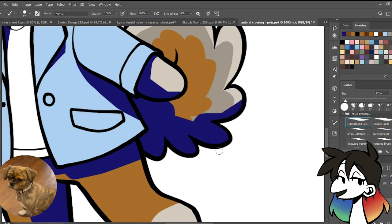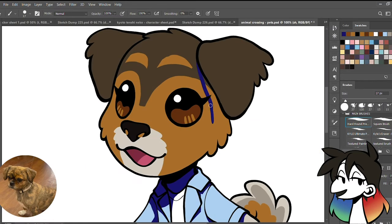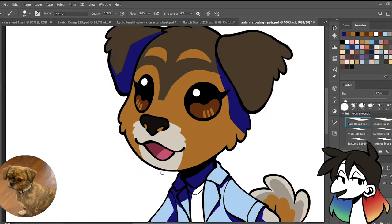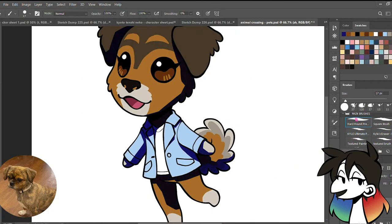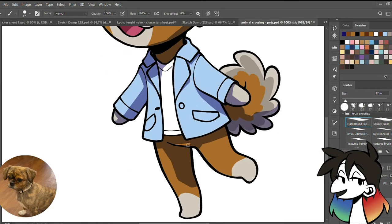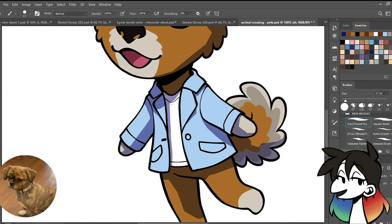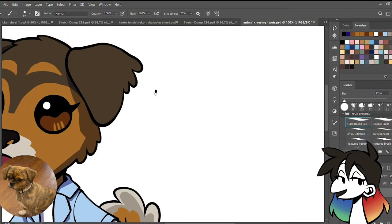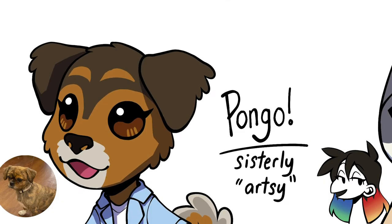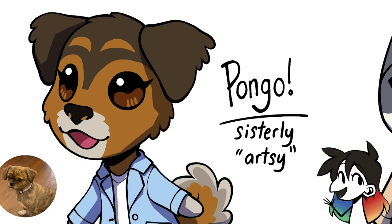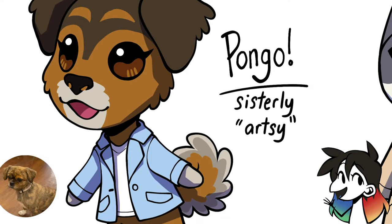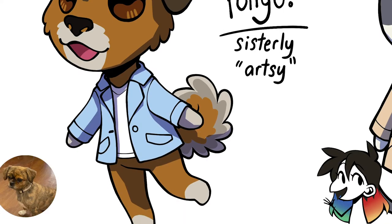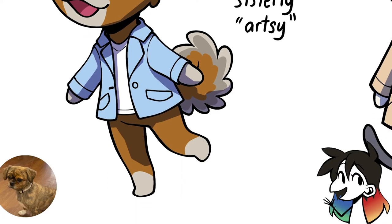With Pongo's sassy personality, I figured that giving her the sisterly personality trait was only right and having her in the studio family for so long, giving her the catchphrase 'artsy' also only felt like the right thing to do. And with that, we kind of have Pongo finished as our first pet Animal Crossing villager.